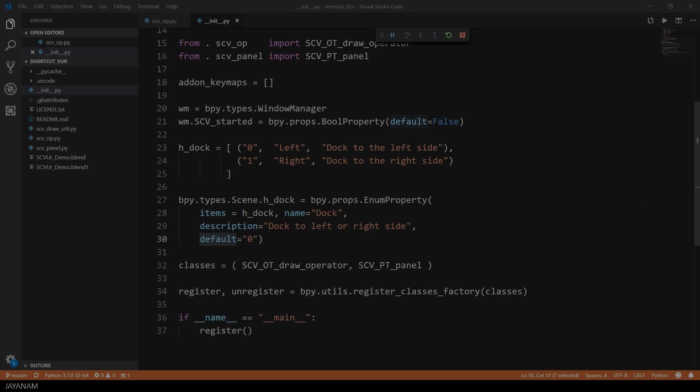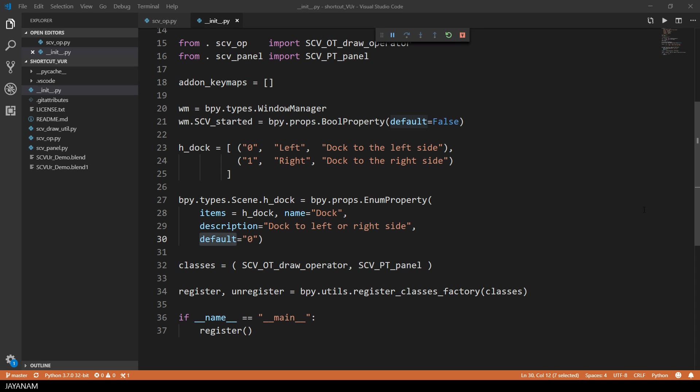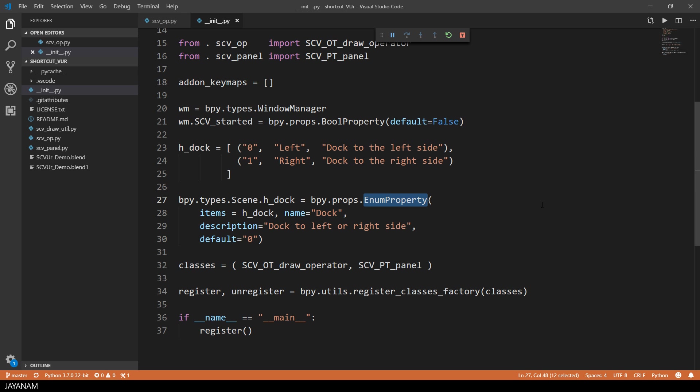Okay if you are interested in the implementation, let's have a look at the Python code. For the horizontal dock state I introduced a new scene property of type enum property. At the moment the values can be left or right.